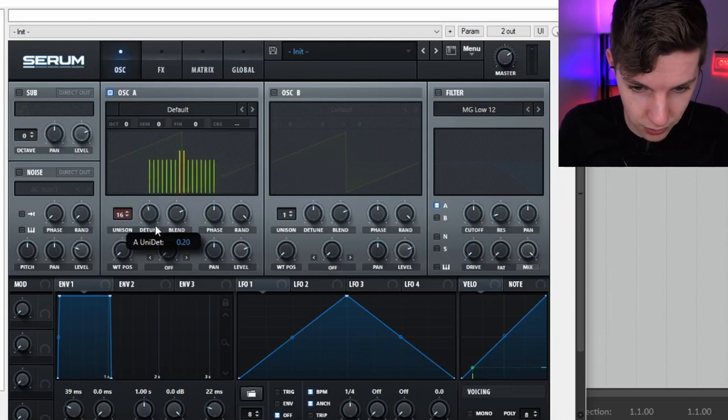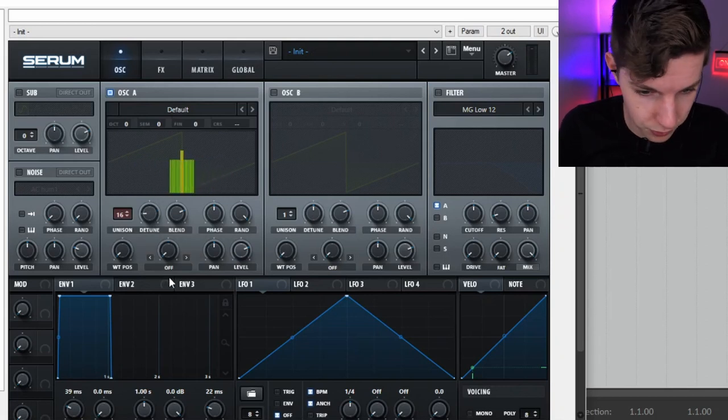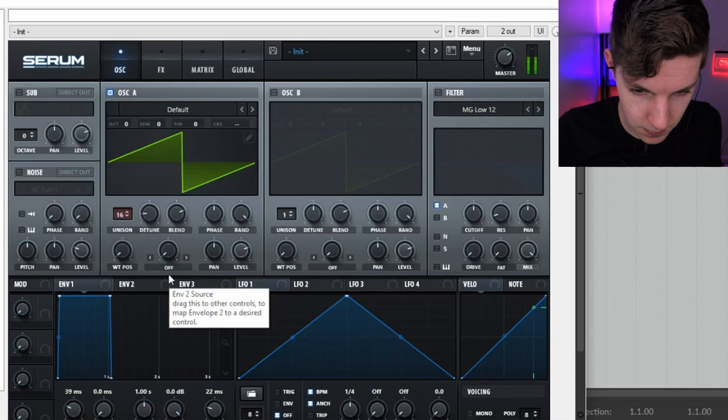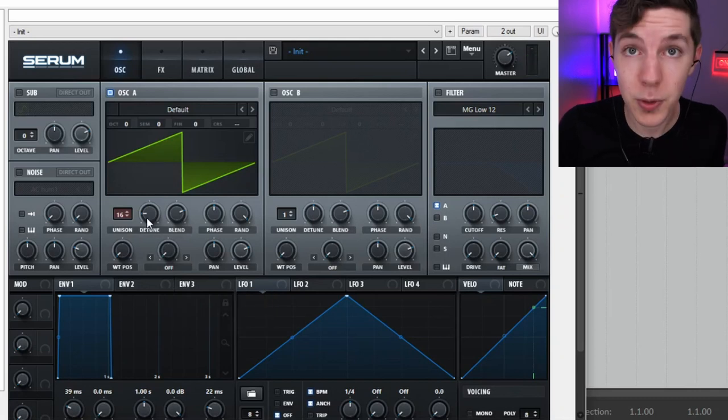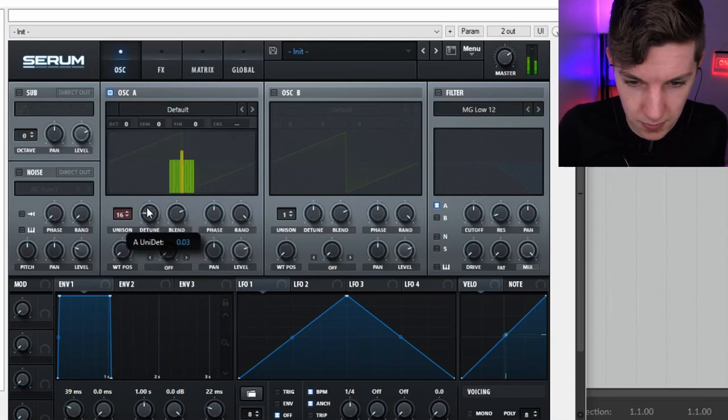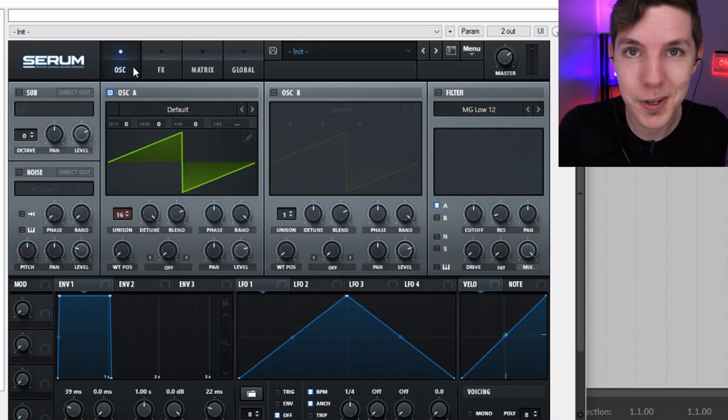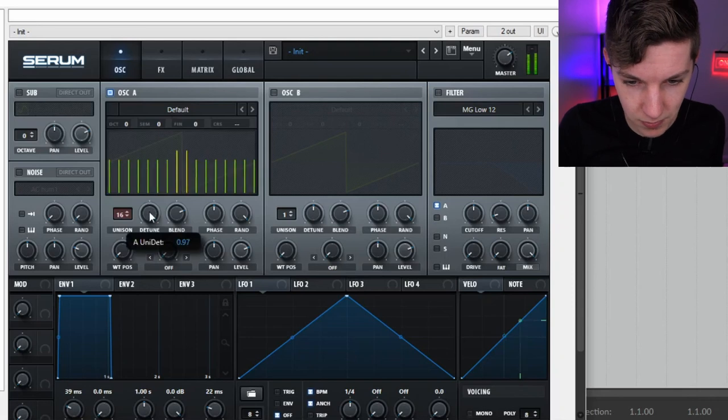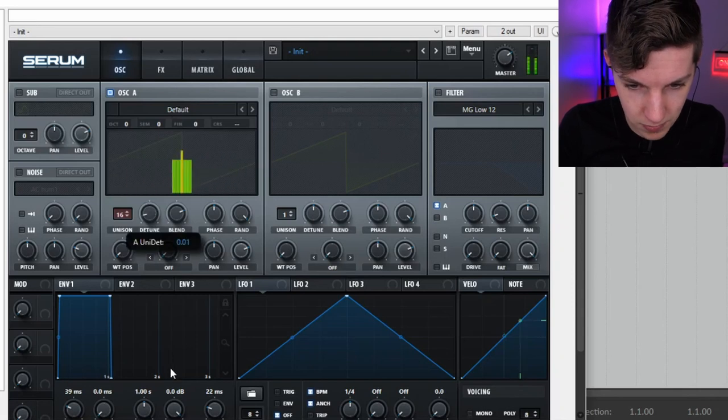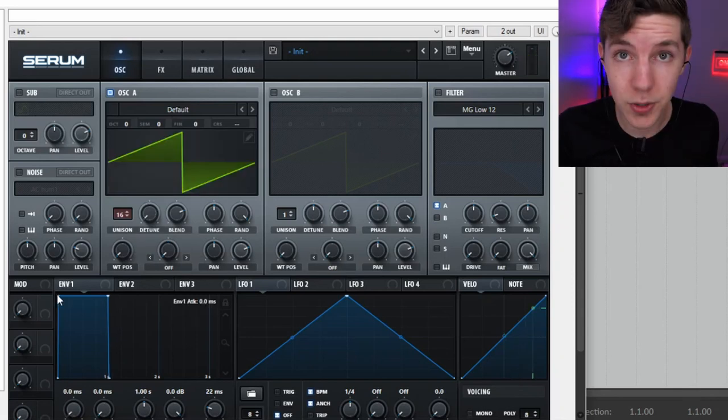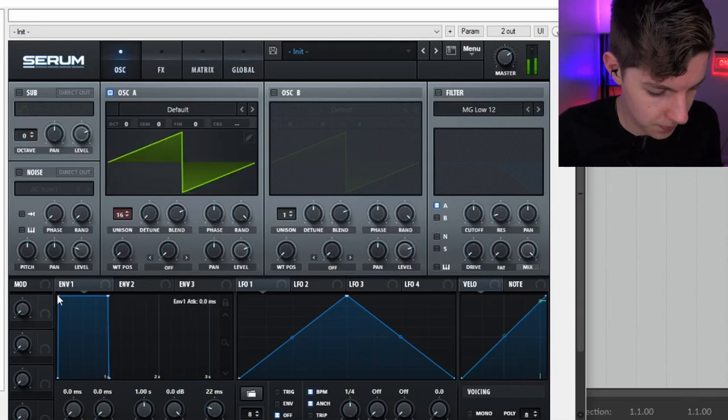Another thing that you can do with a pretty basic super saw is reduce the detune. And Serum shows this very visually, which is great. By the way, real quick to demonstrate. Over here, it starts sounding like a swarm of bees. And then go down a couple octaves.